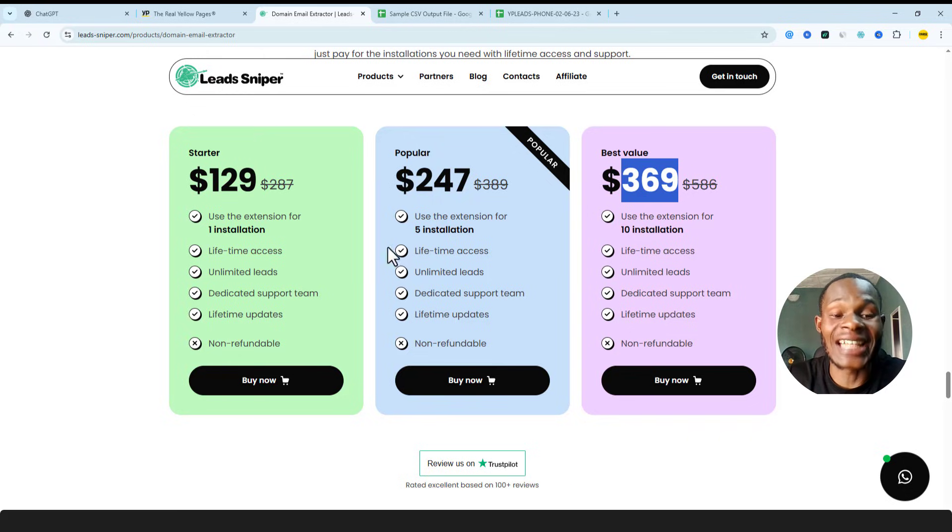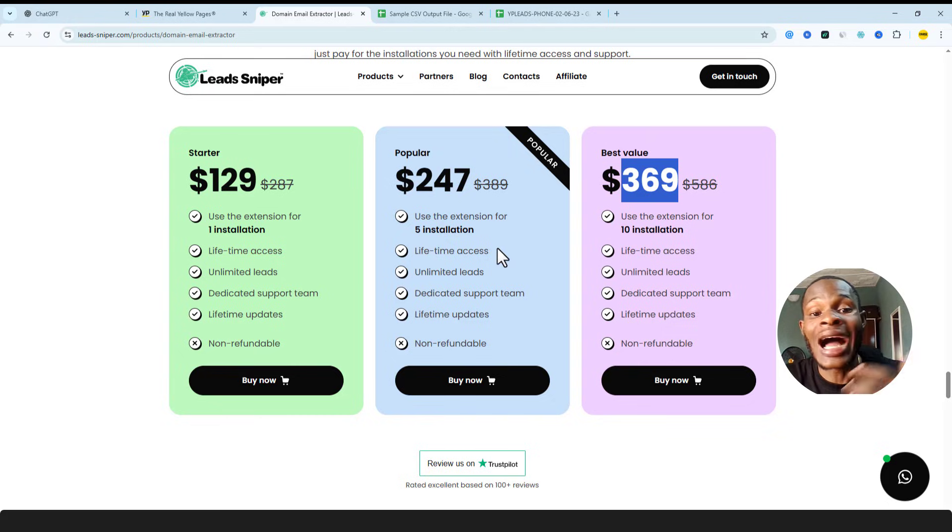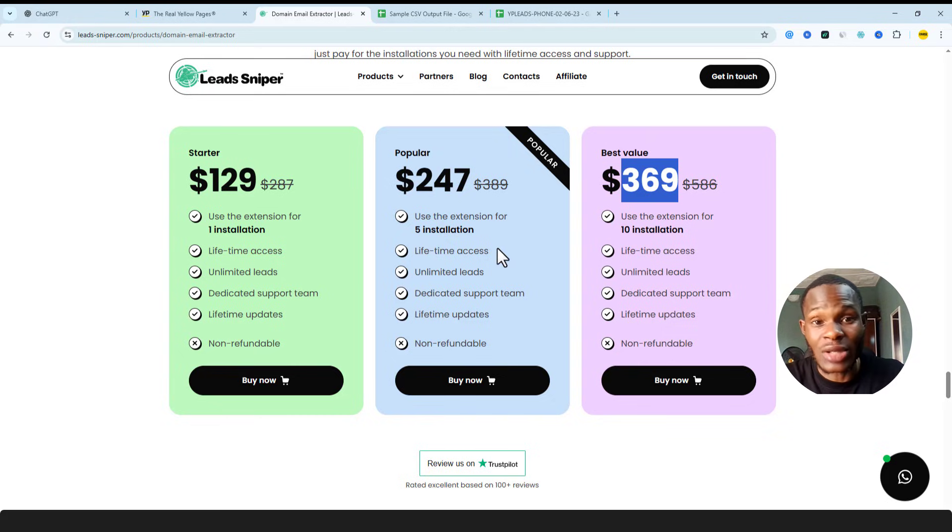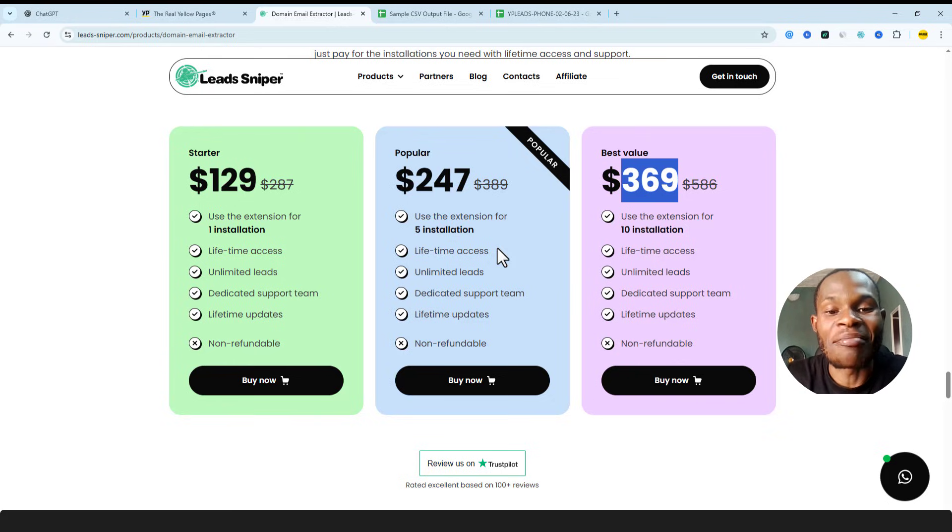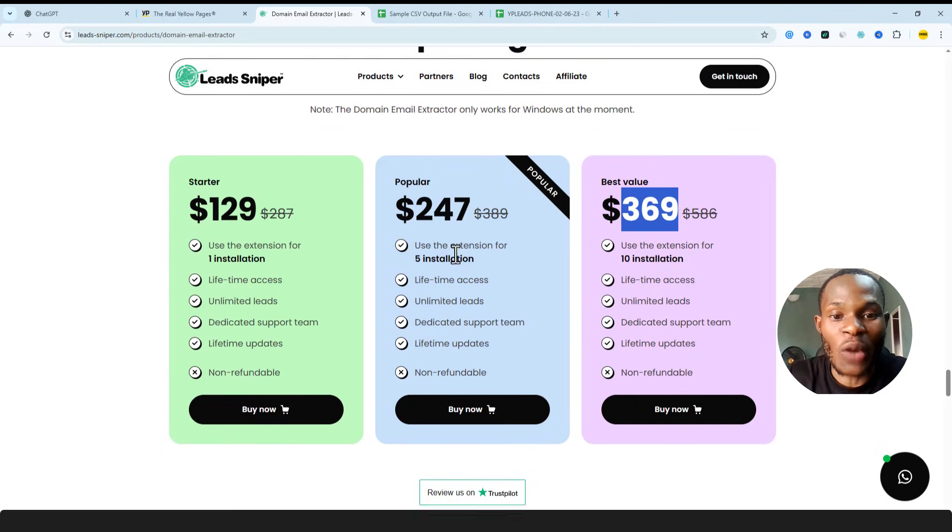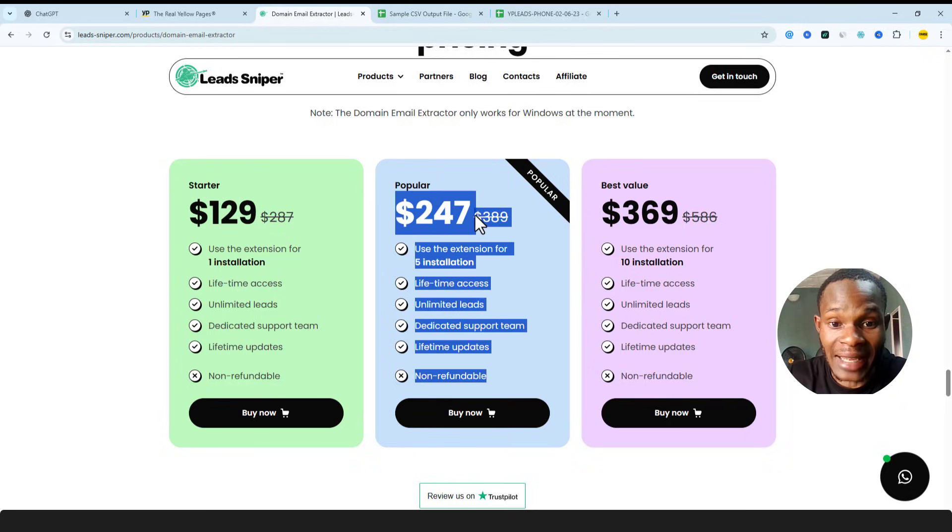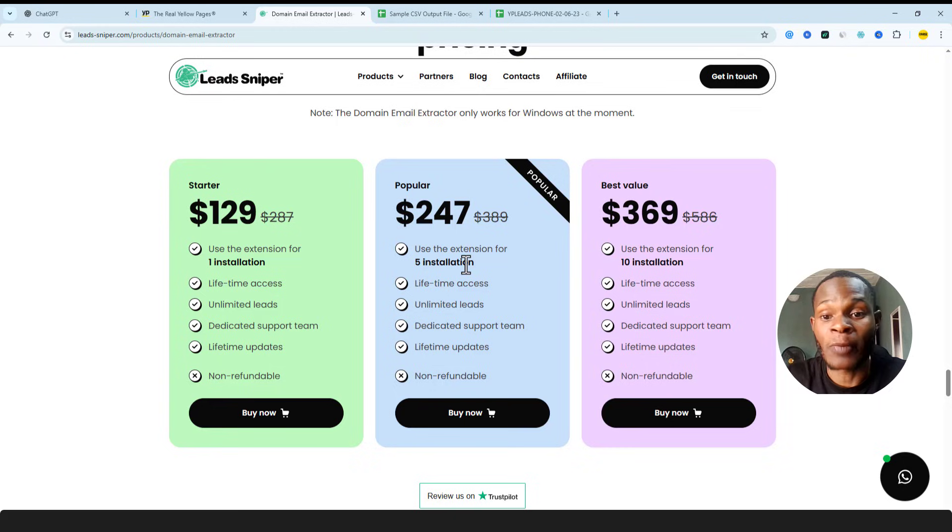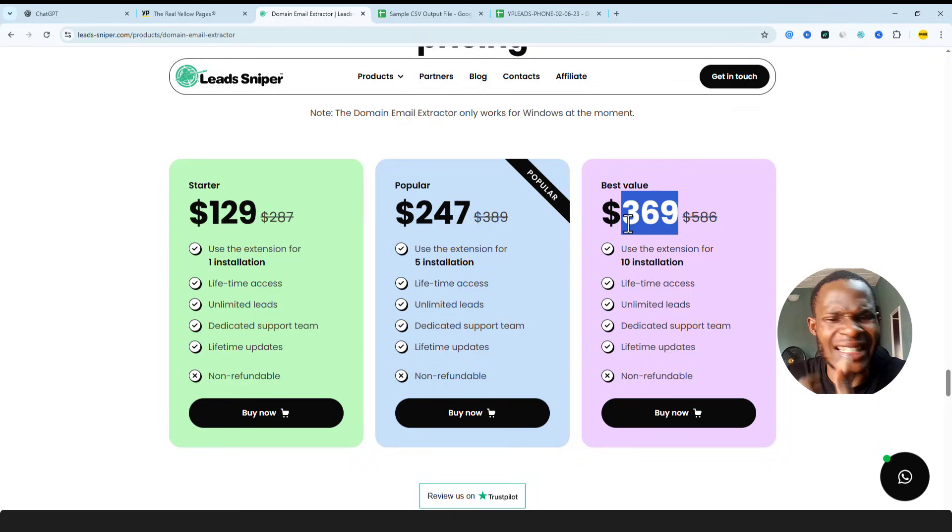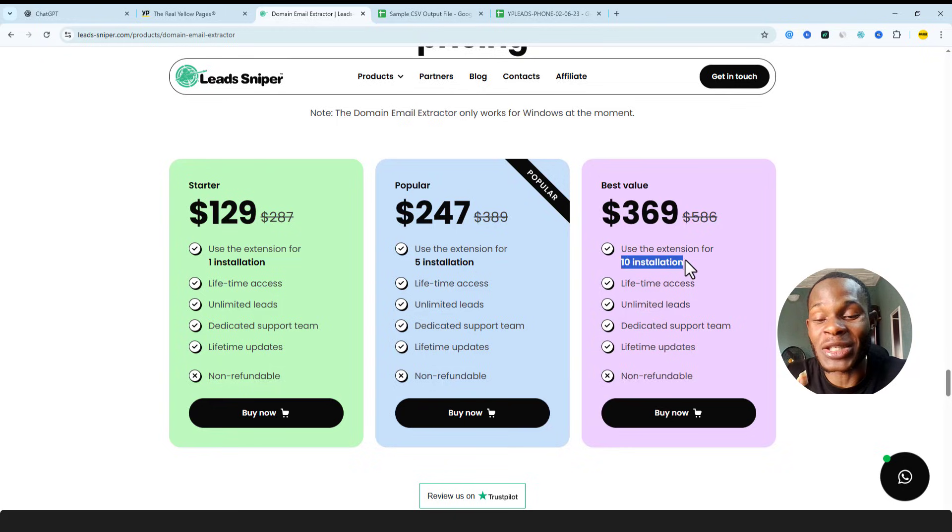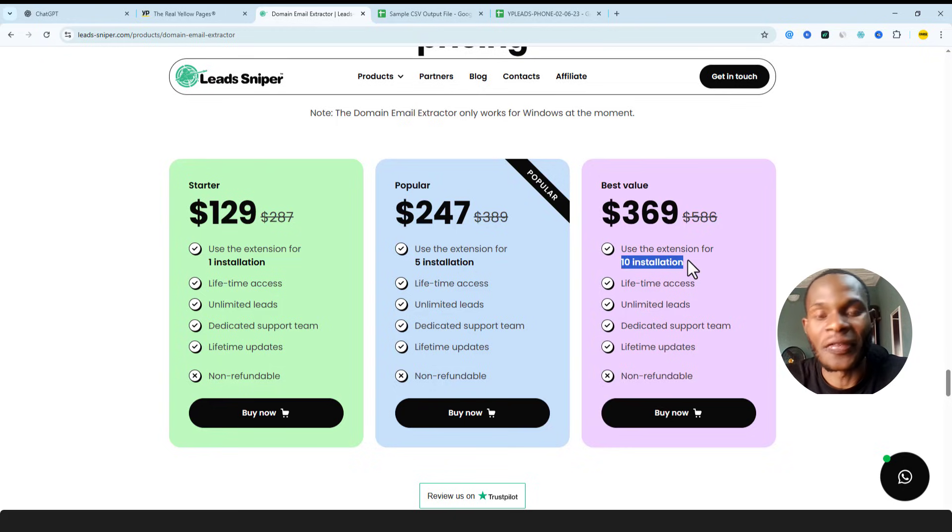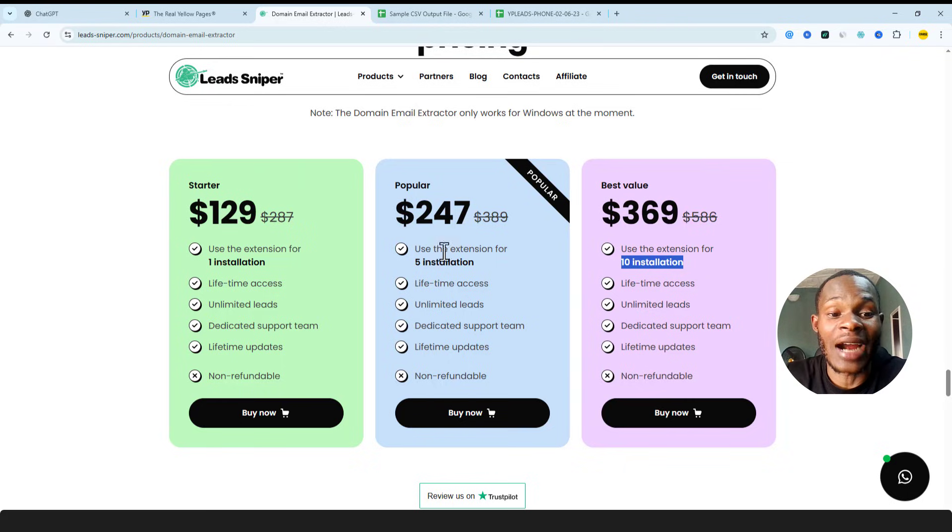So let's actually see the pricing plan for this. It's nine dollars for the startup plan, one hundred twenty-seven dollars for the popular plan, and three hundred sixty-nine dollars for the best value plan. Each and every one of these plans comes with its own features and uniqueness. So the popular plan is going to be allowing you to work on five different browsers, I mean five different computers. You can make use of this particular pricing plan here. You can use the tool on five different computers. And then the best value plan is going for three hundred sixty-nine dollars, which to me this is actually wonderful because you can use this particular software on ten different computers.